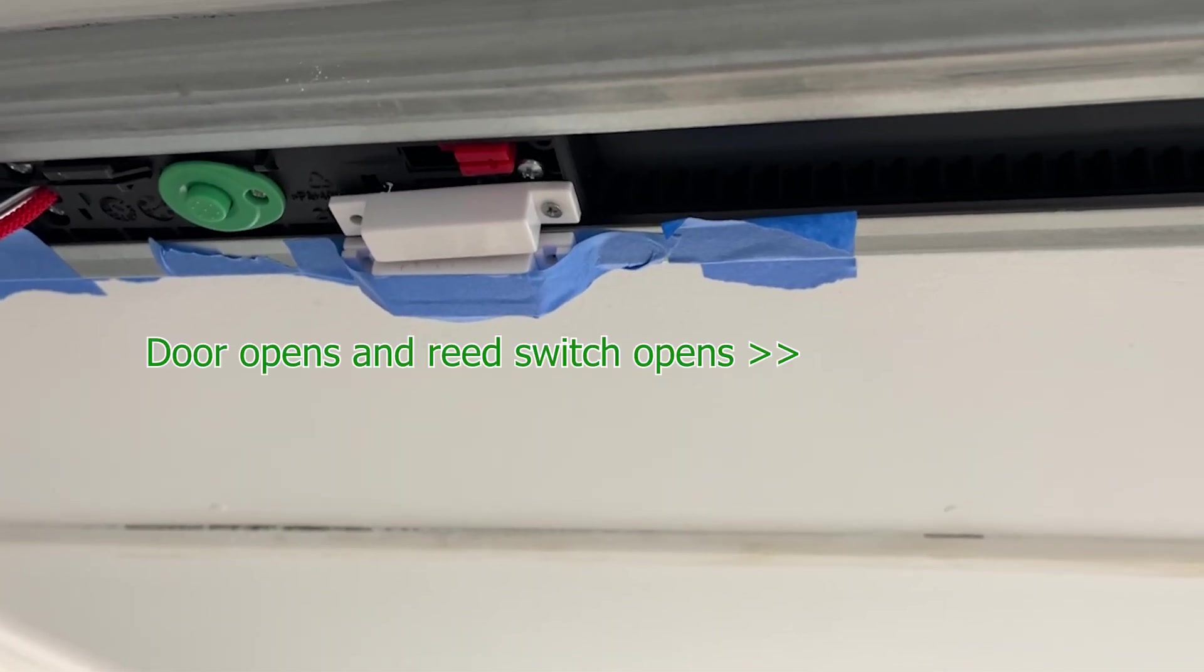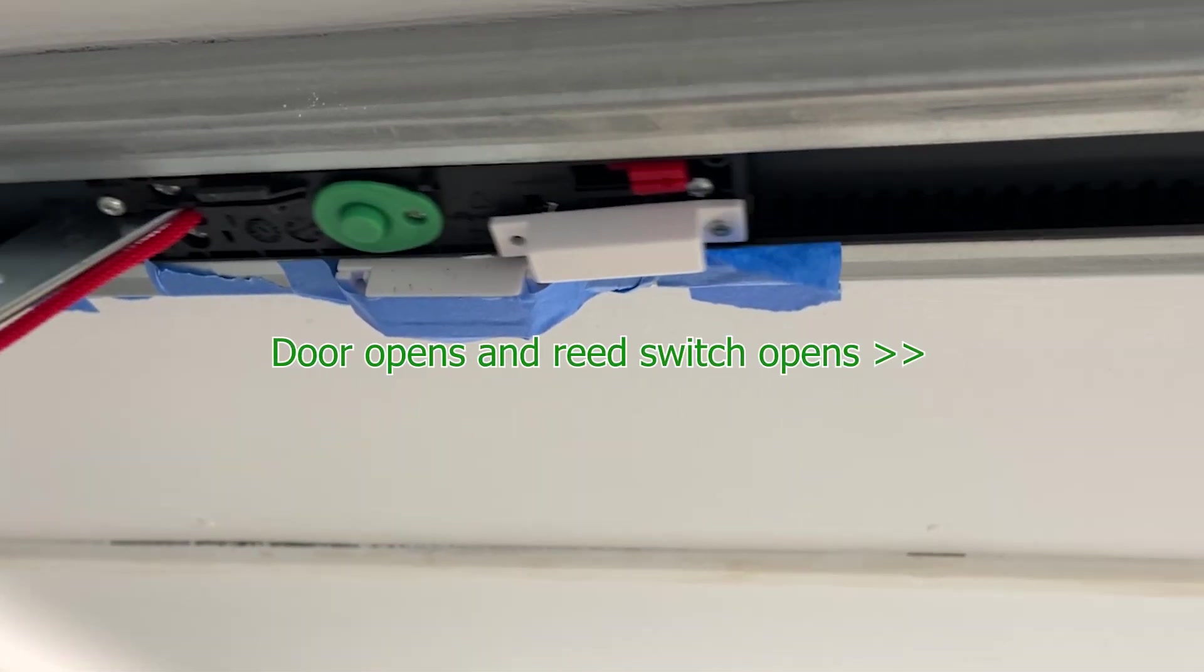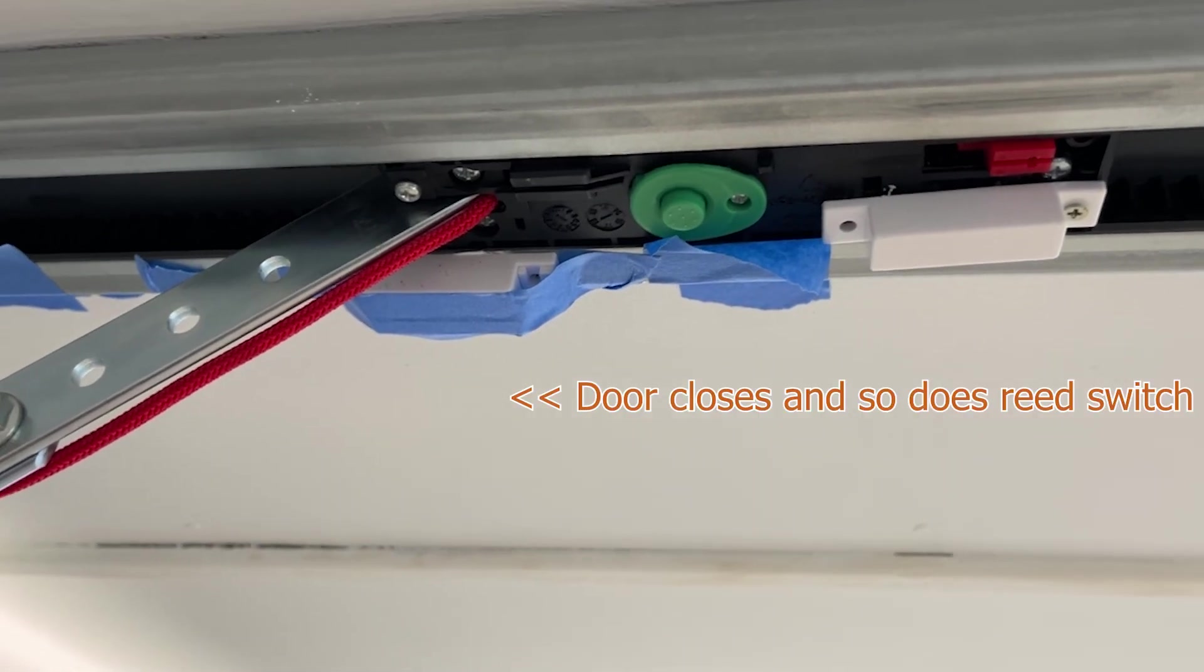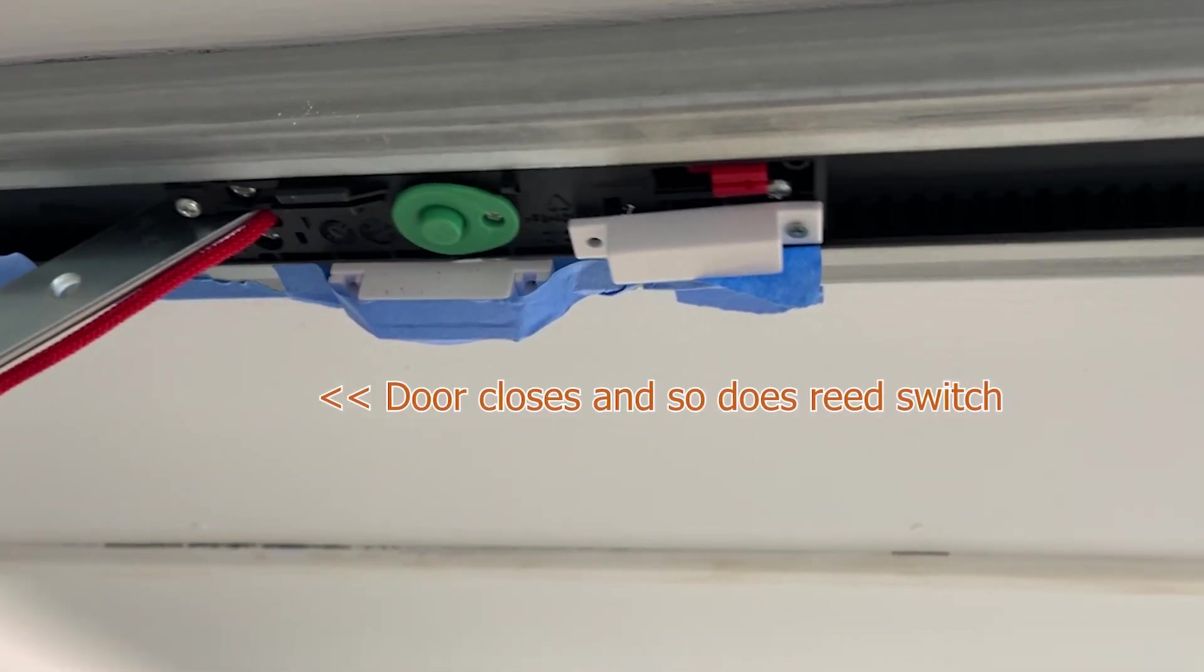As you can see, when the garage door opens, the magnet moves away from the reed switch.